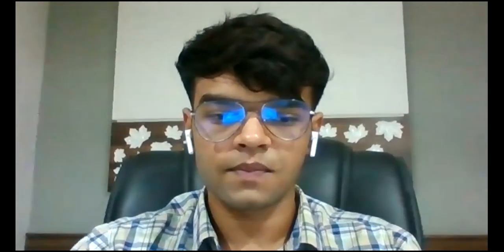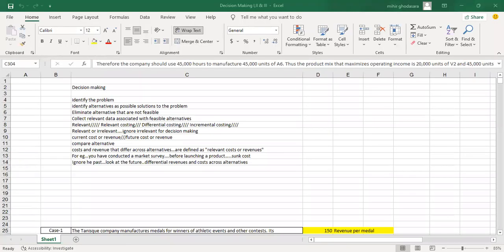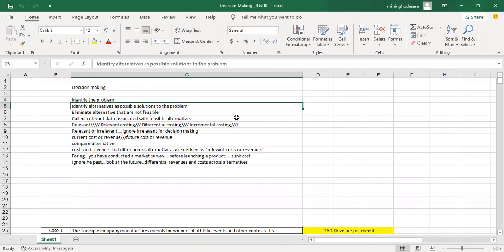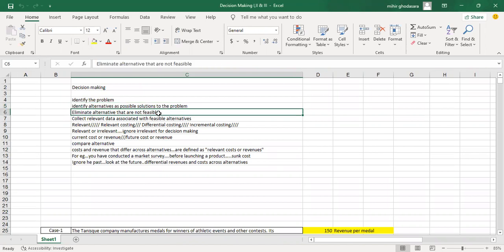Let's get started. In decision making, first let us go through the basics. First, we need to identify the problem. Second is identifying the alternatives as possible solutions to the problem — these alternatives will be given in the question itself. Next is to eliminate alternatives that are not feasible.